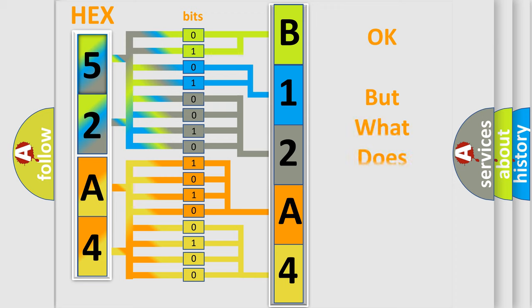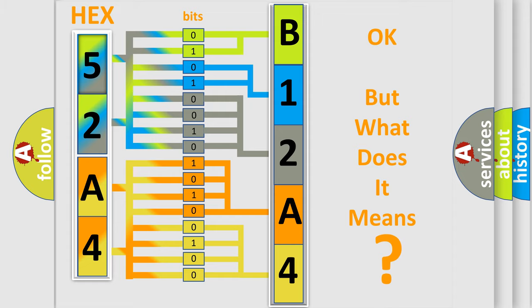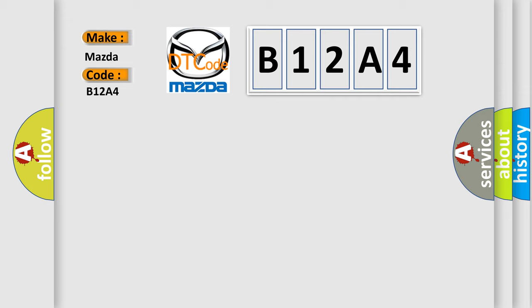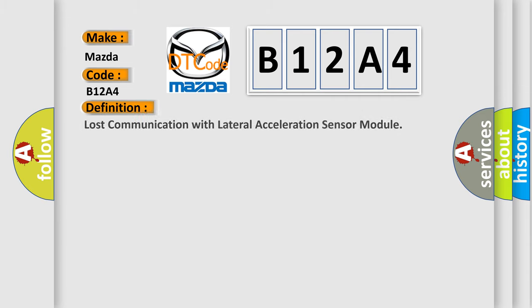The number itself does not make sense to us if we cannot assign information about what it actually expresses. So, what does the diagnostic trouble code B12A4 interpret specifically? Mazda. The basic definition is lost communication with lateral acceleration sensor module.